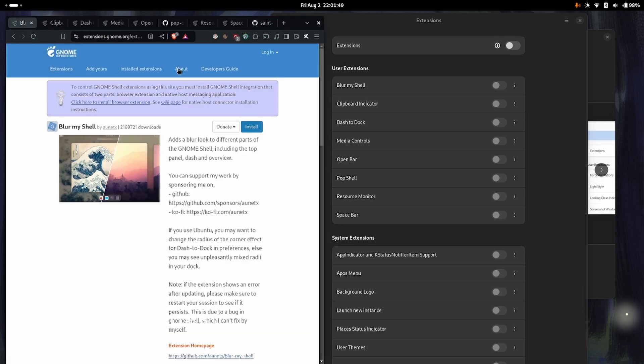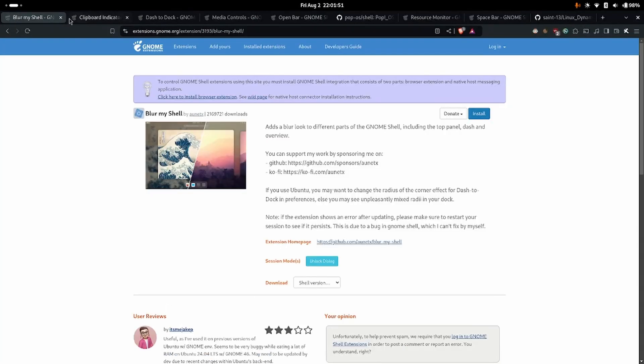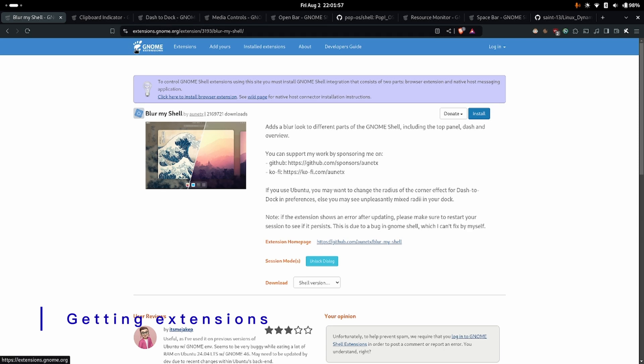Now to get extensions, you have to go to a browser and search extension.gnome.org and then you can find the extensions you want.